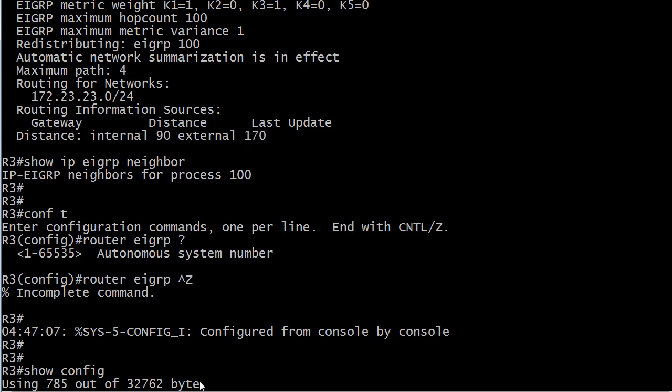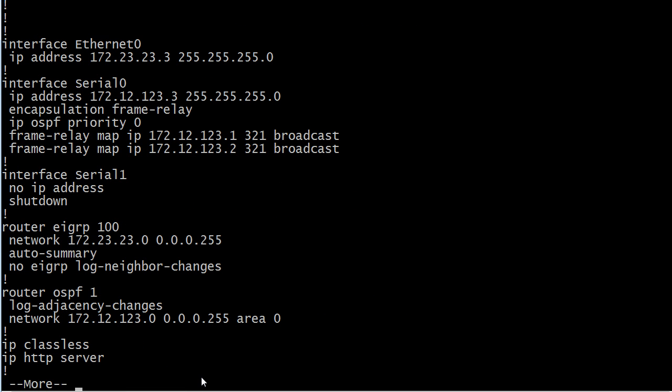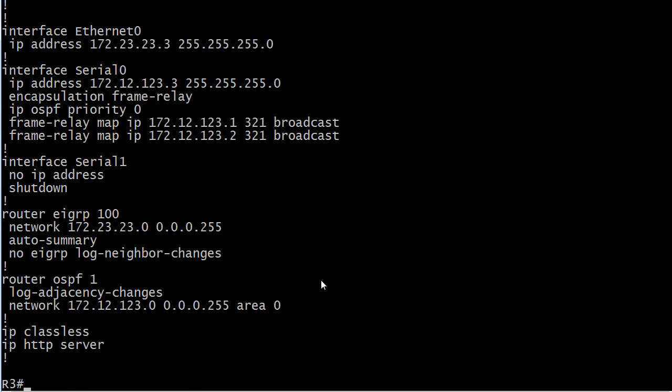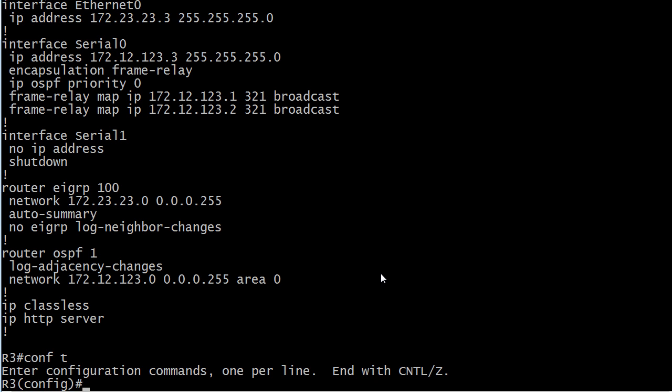Let's just do a quick show config here and we'll actually take this off of router 3 and put it right back on. Note the auto summary default too. If you're not familiar with that, you better be before you take the exam.